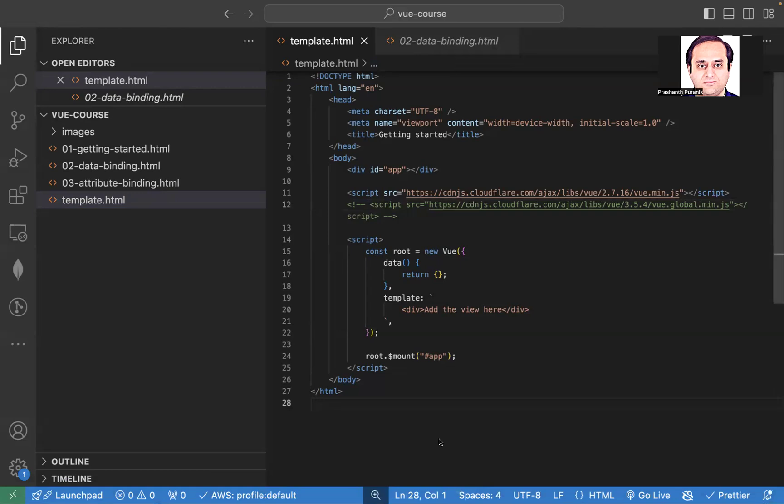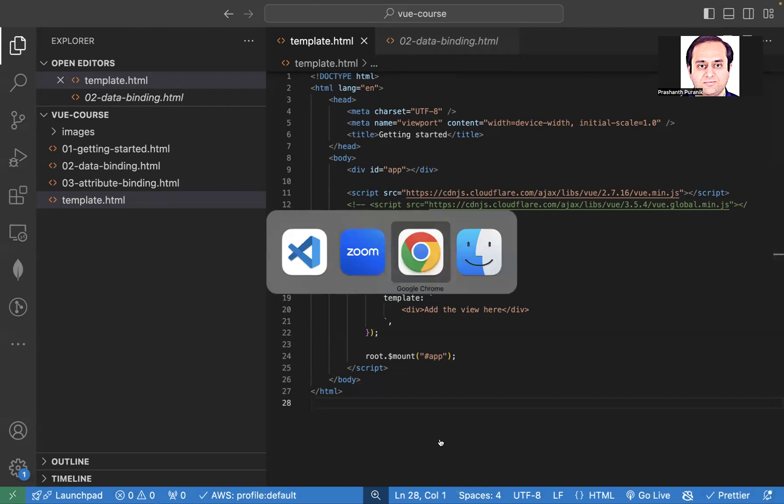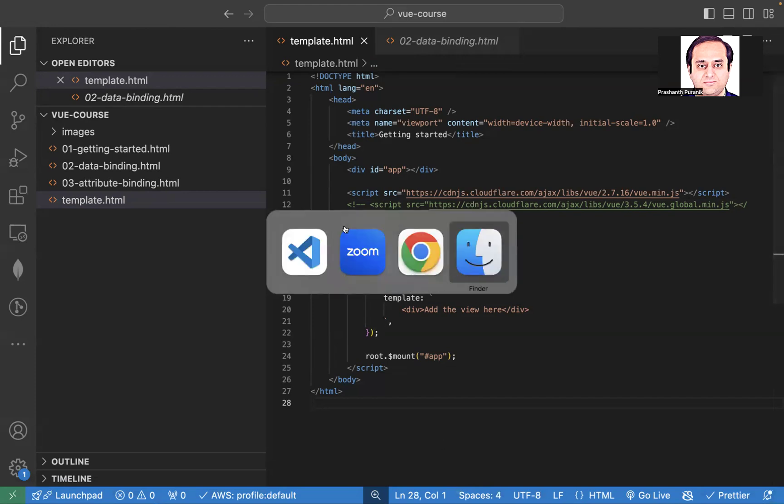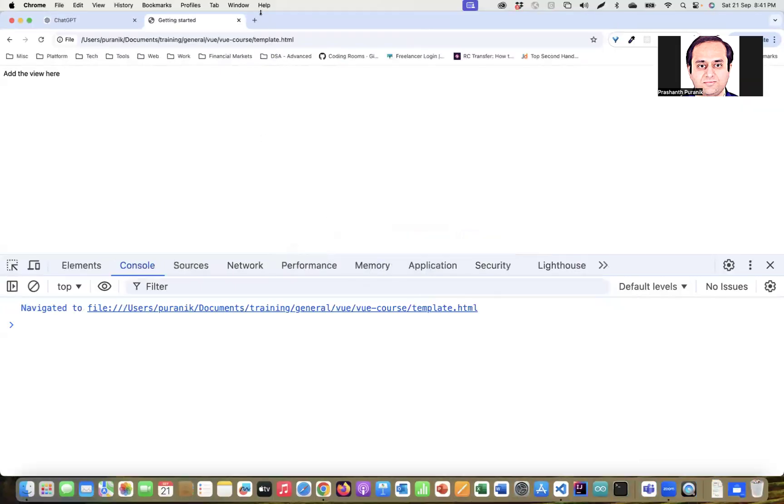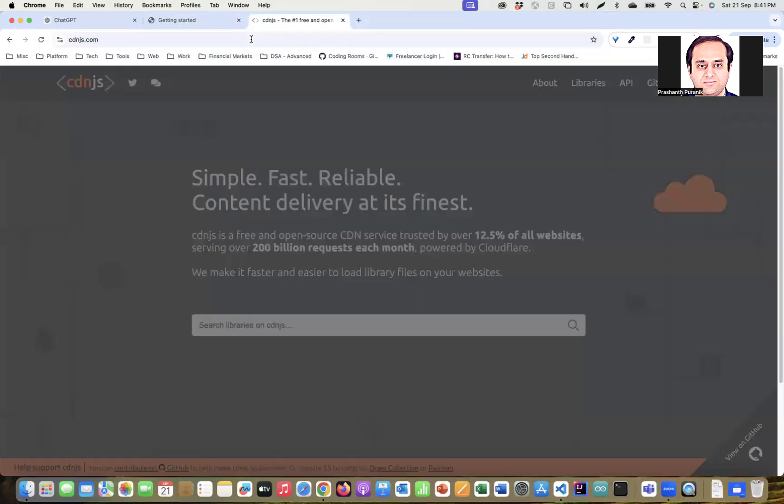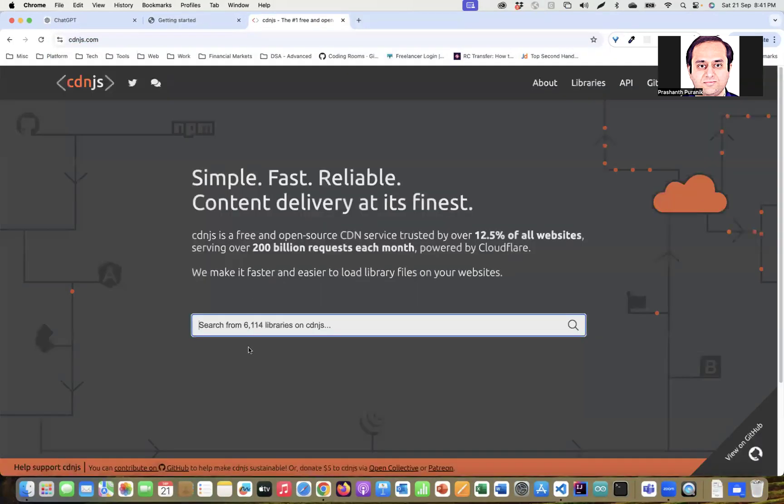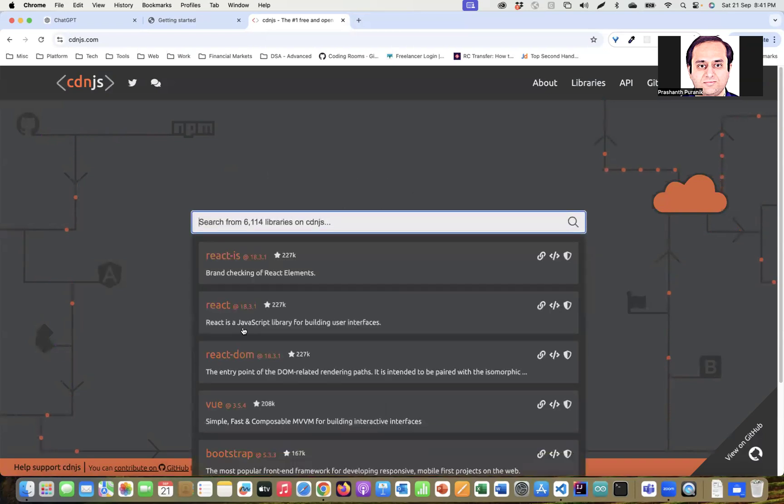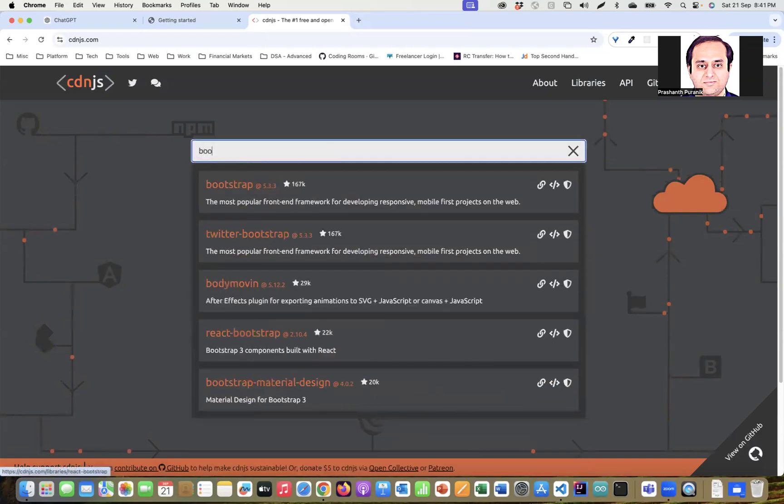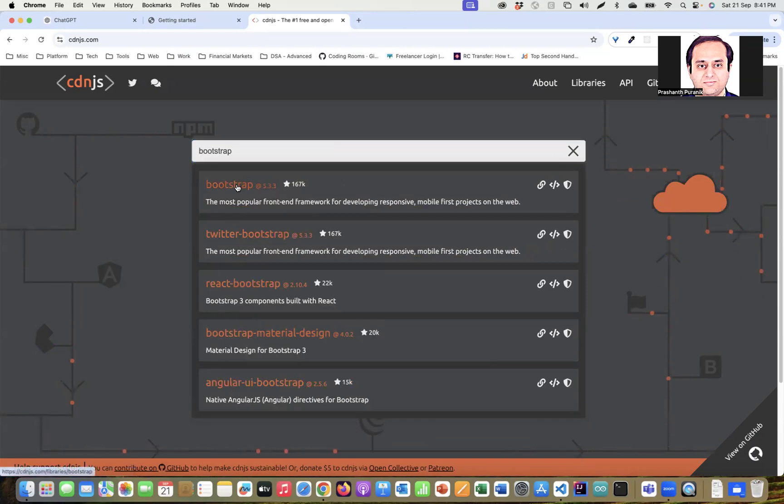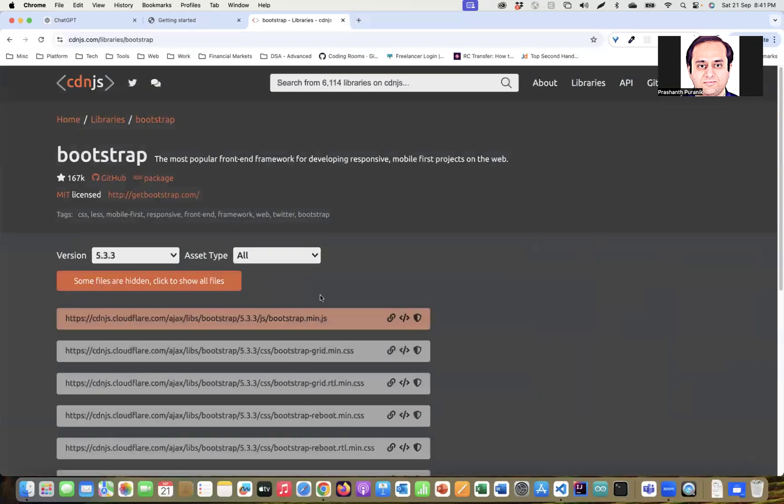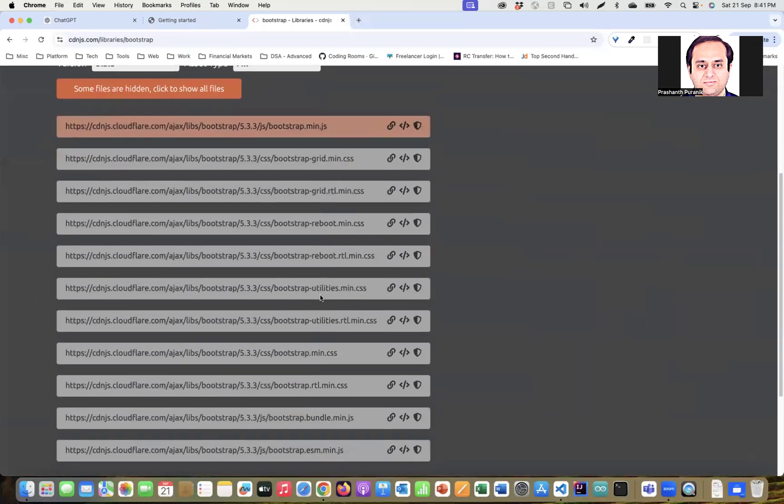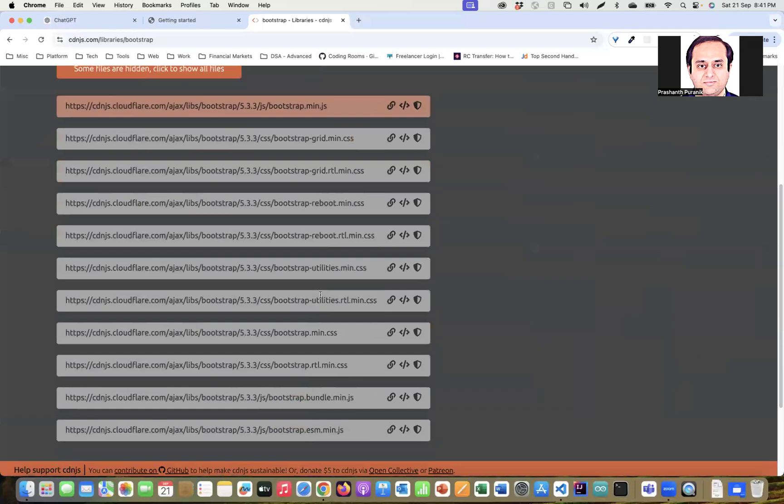Also, one more thing we'll do is we will include Bootstrap so that we can style things easily and we'll go to cdnjs. Search for Bootstrap. Basically Twitter Bootstrap, both are same. You can see the versions are the same. Let me copy this. Bootstrap min css.